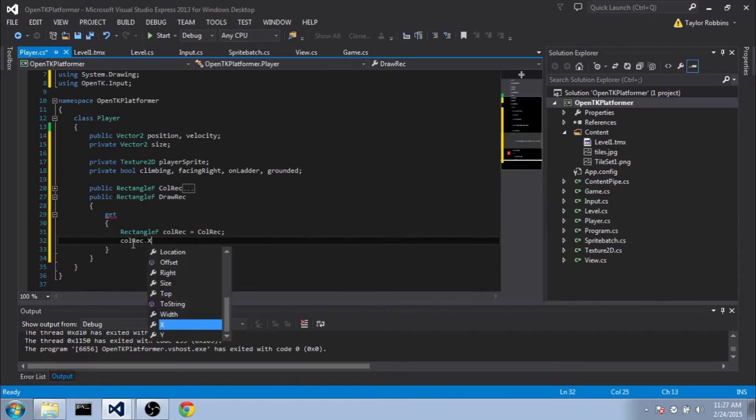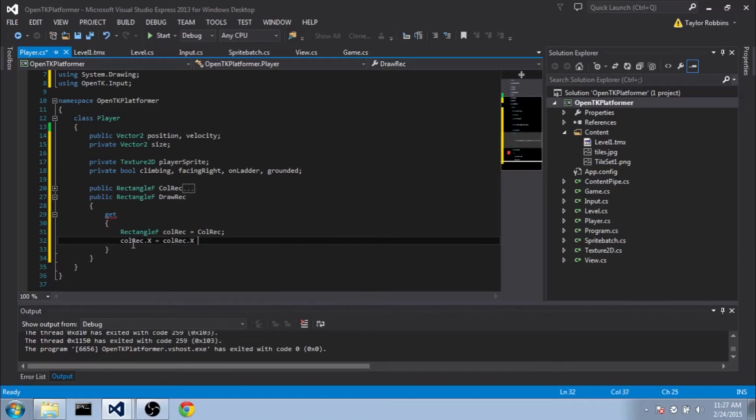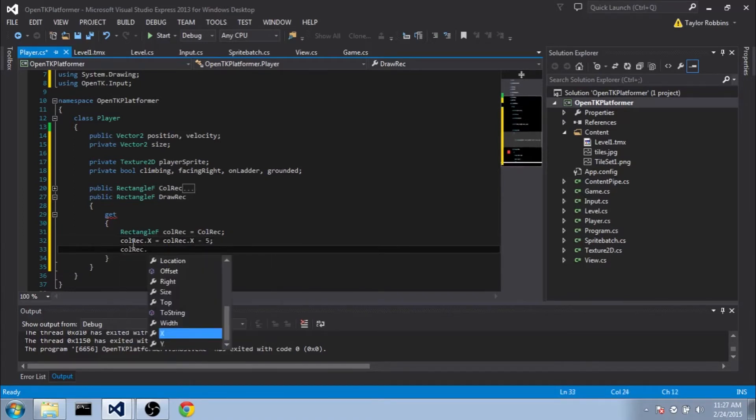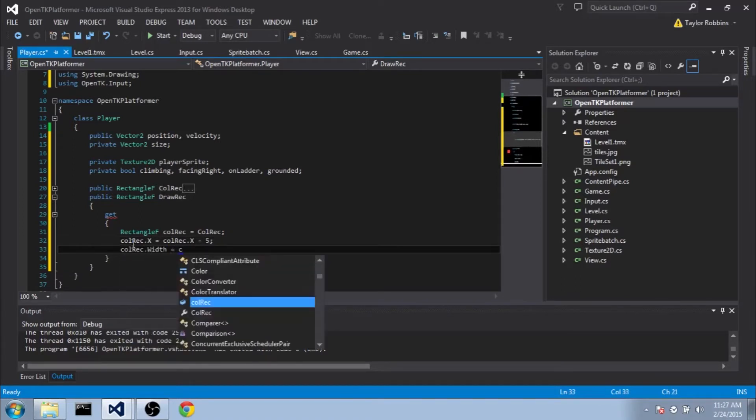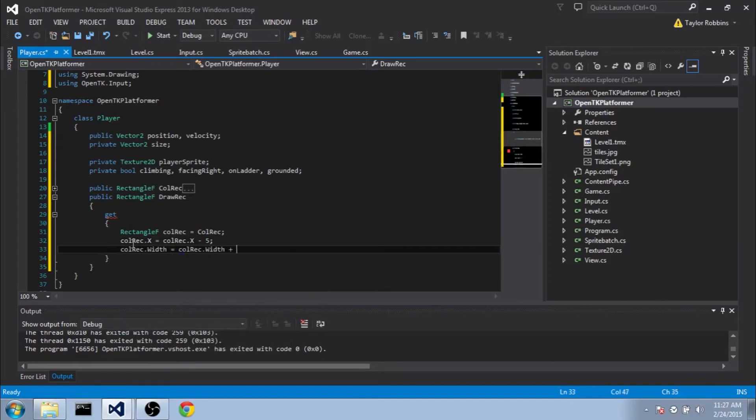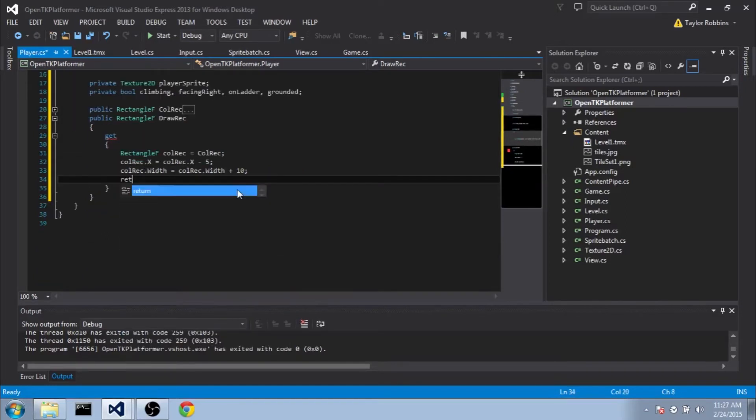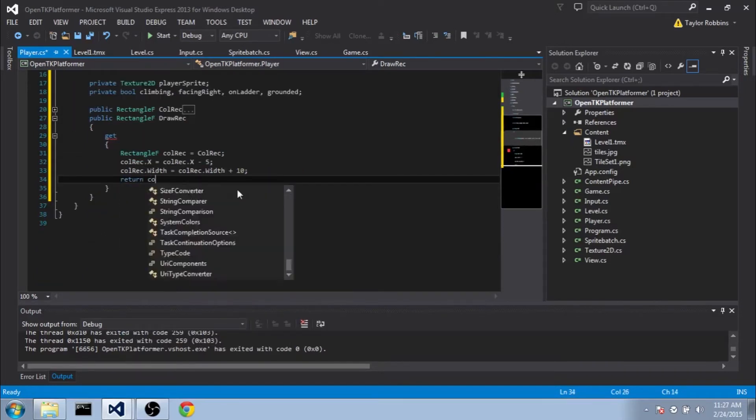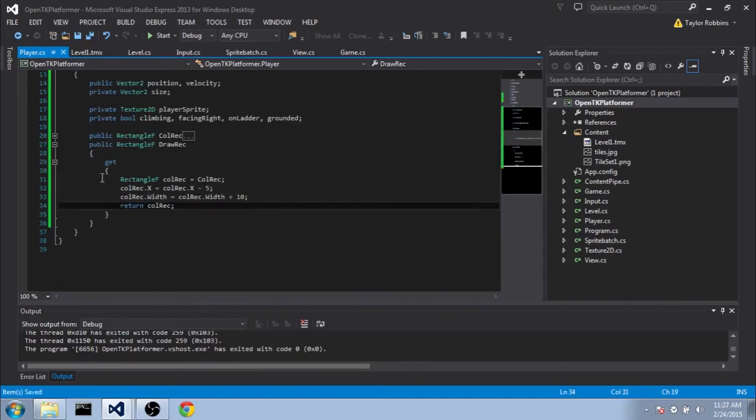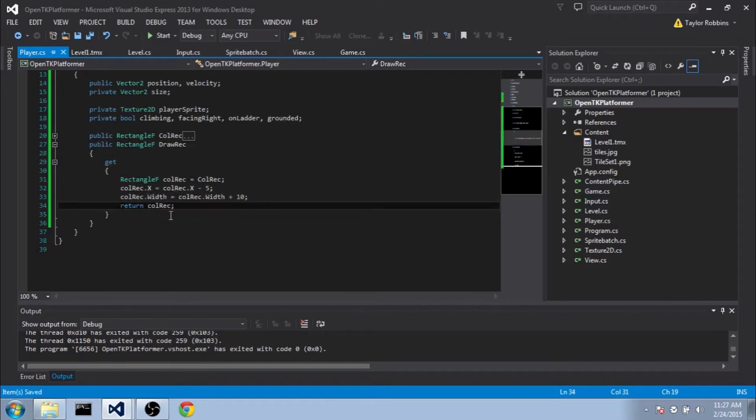So we'll do CallRec.x equals CallRec.x minus 5. And we'll do CallRec.width equals CallRec.width plus 10. And then we will return our temporary variable here, CallRec. And that should be good to go. If you need to change the size for a different sprite, you can do that as well.